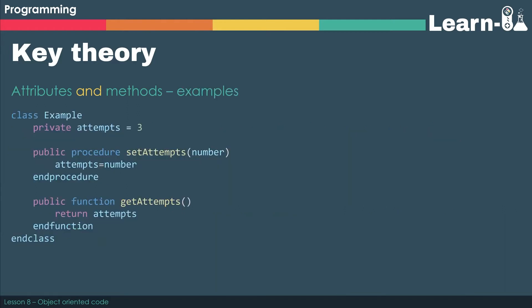Let's have a look. So you can see that we've got a class called Example, and we've got an attribute that we've set to private called attempts and we've initialized it to be 3. We've then got our procedure setAttempts. We essentially have got a method called setAttempts. It's a procedure though because it doesn't return anything.